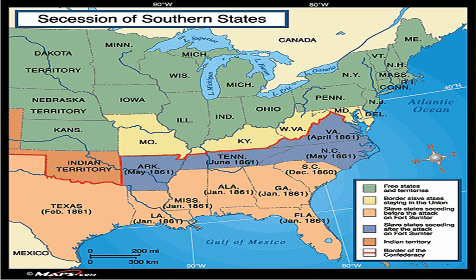Virginia, in April of 1861, met with a delegation at their state capital and voted on secession. With this, other states followed. North Carolina and Arkansas seceded from the Union the month after Virginia, and finally Tennessee withdrew from the Union in June of 1861.